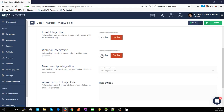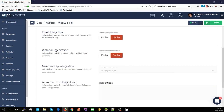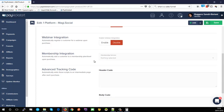For webinars: if you're running a webinar for a specific product and want to automatically register purchasers as attendees, you can enable that here. These options are currently empty since we haven't set up integrations yet, but once you set up a GoToWebinar integration for example, PayKickstart will automatically register customers. For membership services, if you've set up a membership integration at campaign level, you can select it here and choose which level the customer is added to upon purchasing.